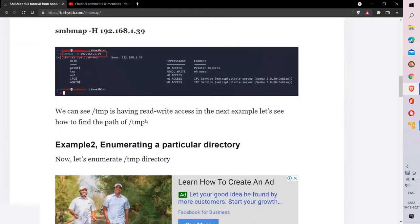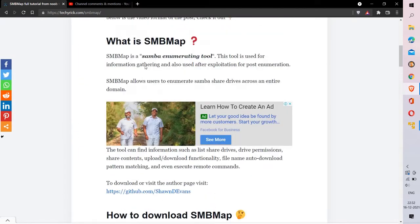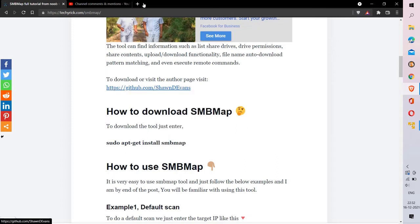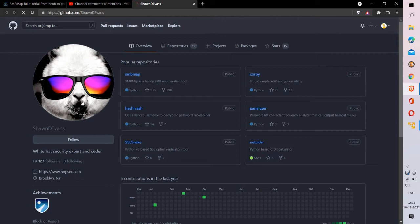There is a lot of information related to SMBmap, so feel free to check the blog post linked in the description below. I've also included the download link for SMBmap. I've heard that the SMBmap tool is not working properly for many people, so I went to the GitHub repository of the tool's author.